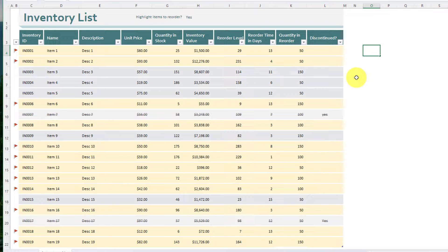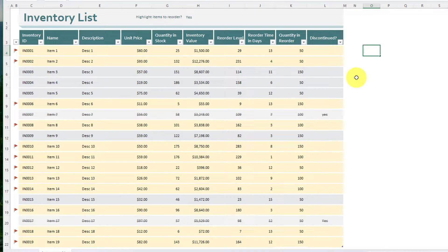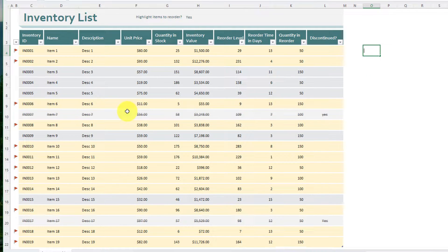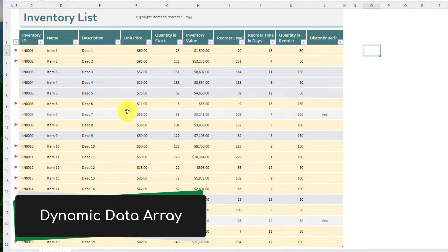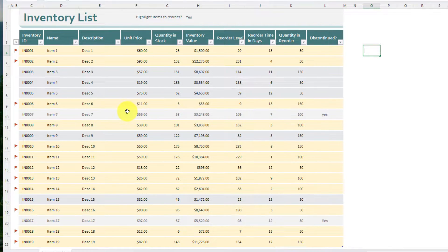Here you can see I have my data array in Excel. This is an inventory list that's actually going to be getting updated dynamically, so I have a data array that's going to be changing and I need to reference individual rows of it.